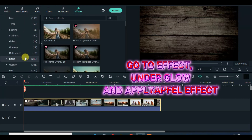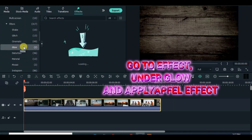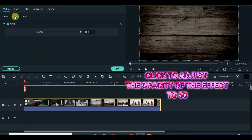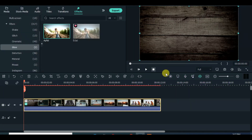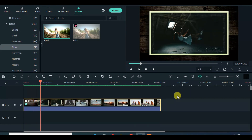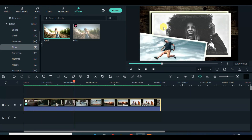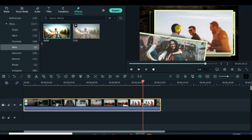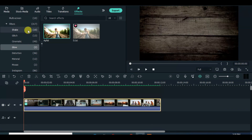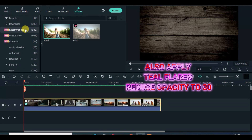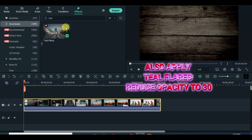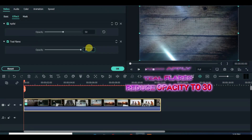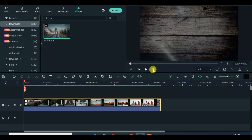Apply the apple effect and reduce opacity to 50. Preview. Apply the teal flares effect and reduce opacity to 30. Preview.